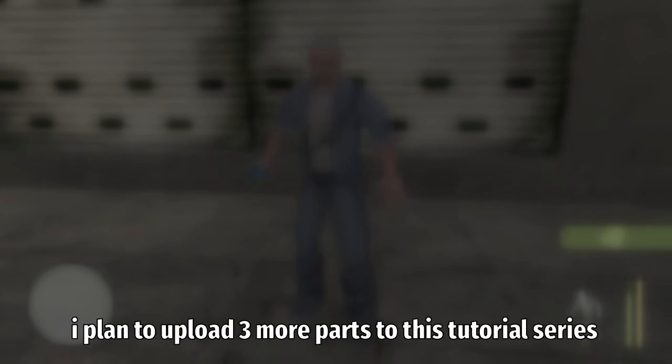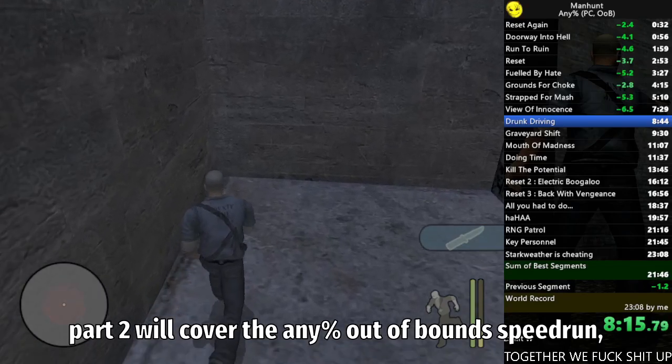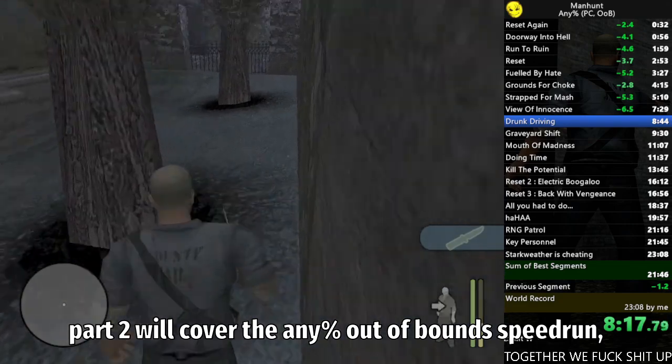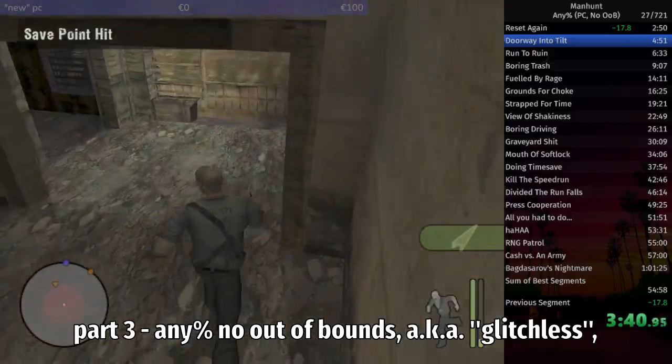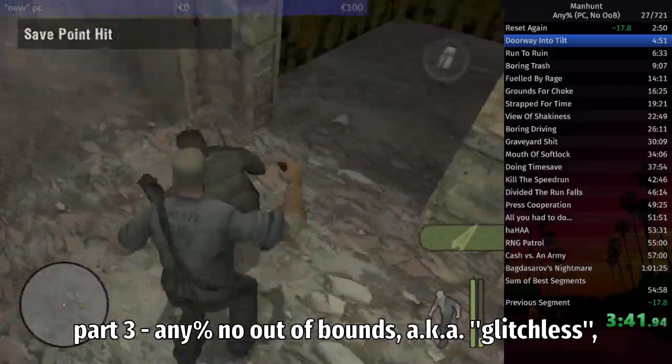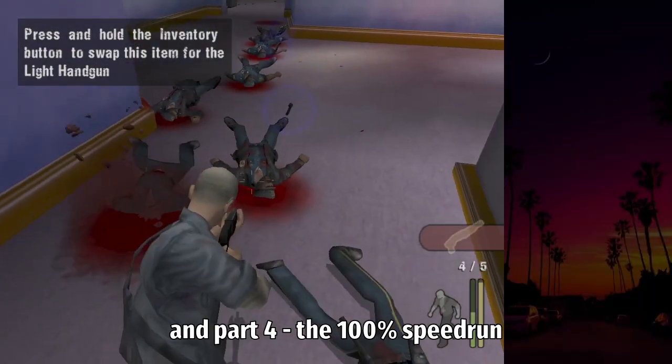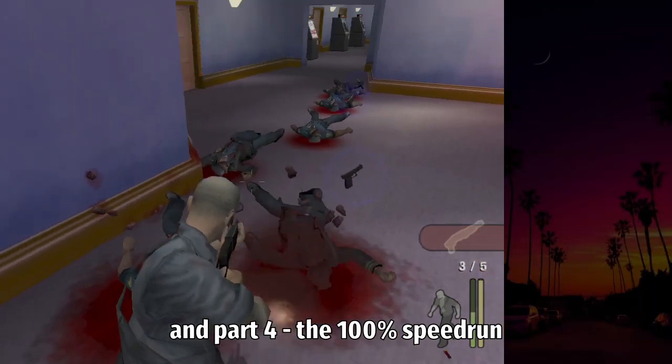Part two will cover the any percent out of bounds speedrun. Part three, any percent no out of bounds, aka glitchless. And part four, the 100% speedrun.